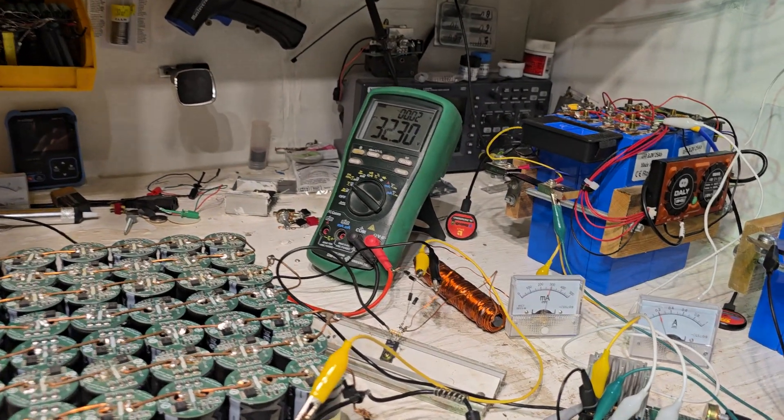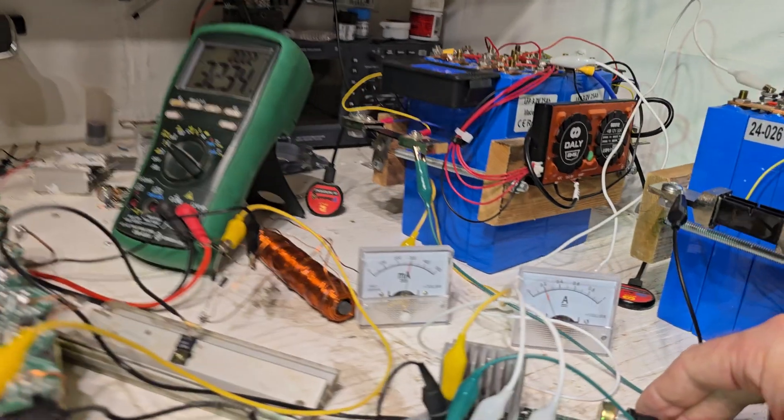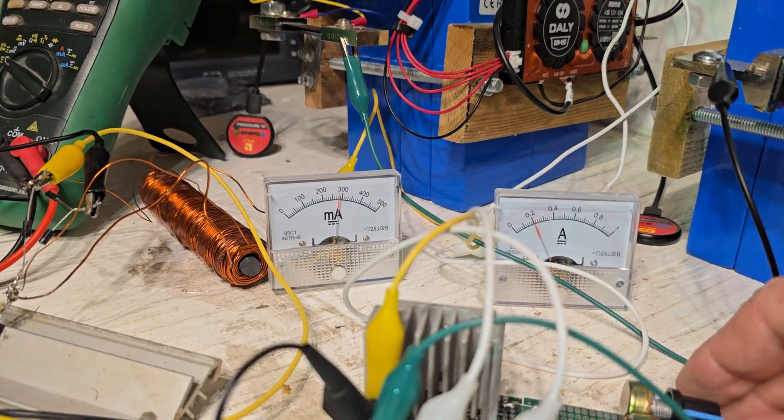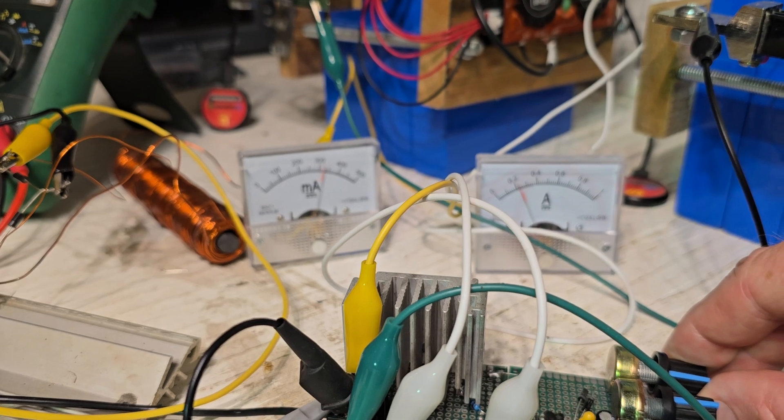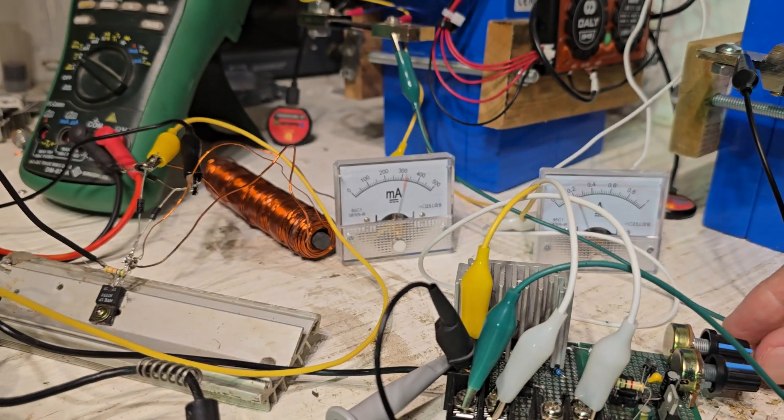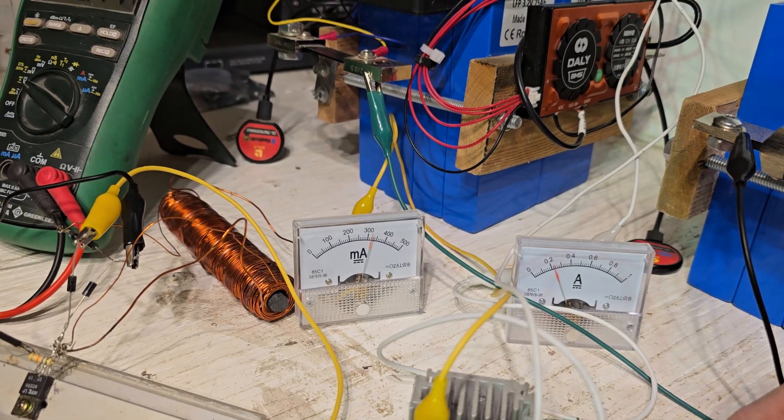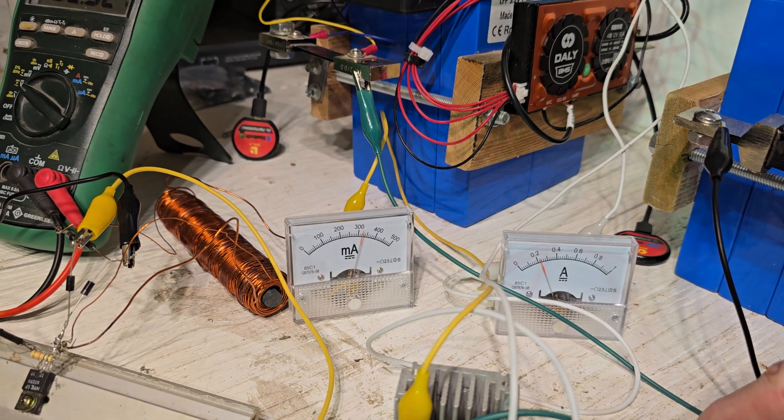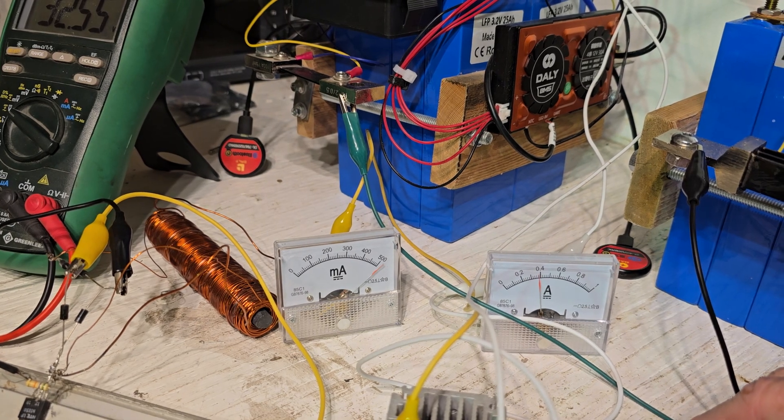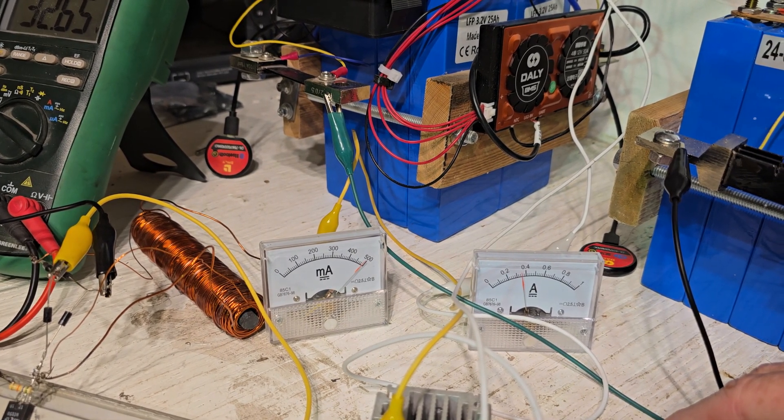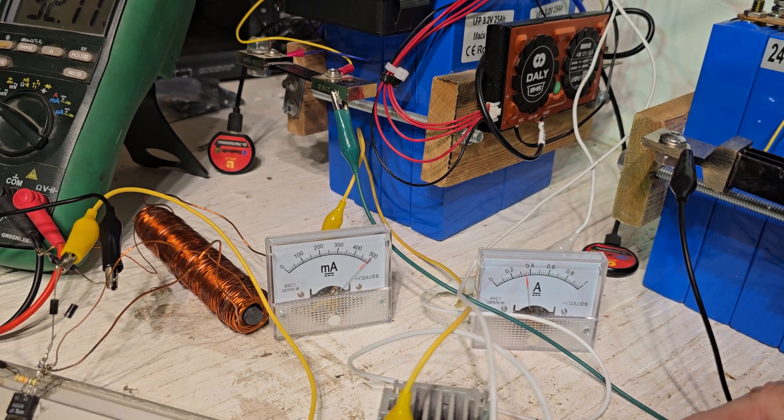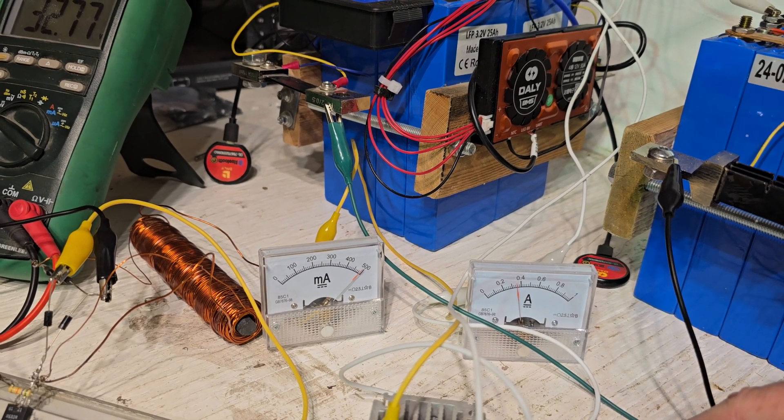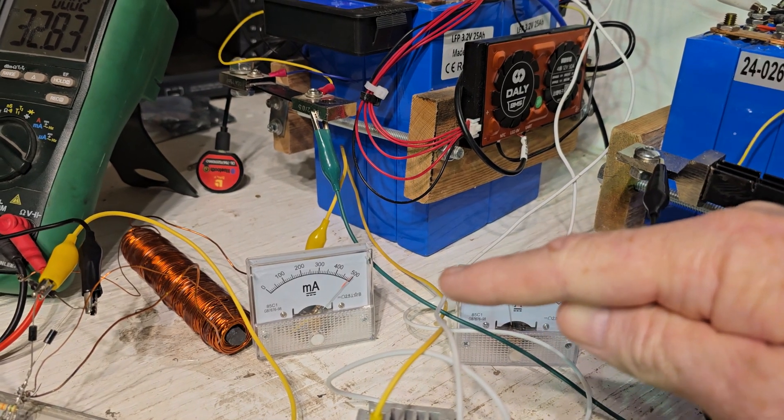So you can just keep an eye. You can see the currents, there's more on the output. So here we're about 350 milliamps on the input and just under 500 on that one.